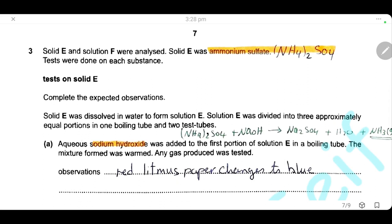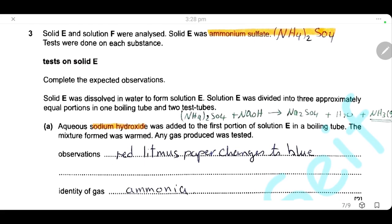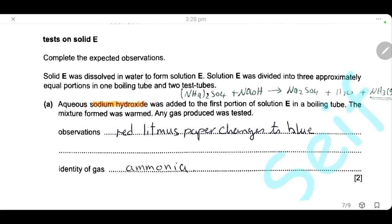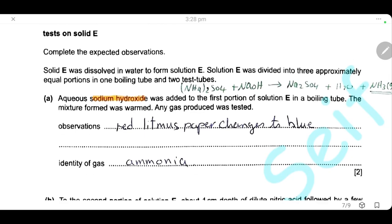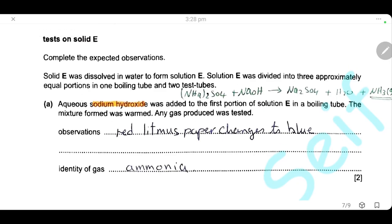Question 3. Solid E and solution F were analyzed. Solid E was ammonium sulfate. Starting with tests on solid E, it was dissolved in water to form solution E, then divided into three test tubes. In the first test tube, we add sodium hydroxide and warm the test tube. Adding sodium hydroxide to an ammonium salt is the test for the ammonium ion.